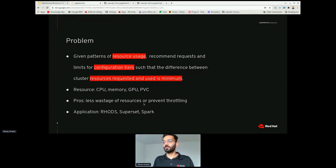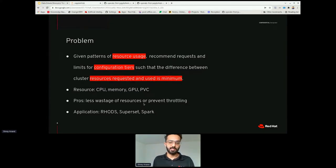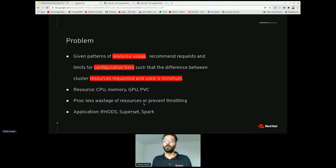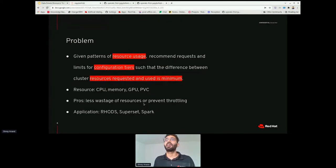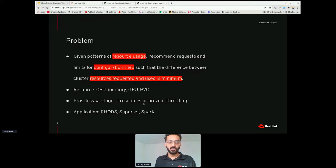What are the pros of doing this? One obvious benefit is less wastage of resources — if the difference between what we are requesting and what we are using is minimum, we save resources, money, and energy. The other benefit covers the opposite case, where we are actually requesting less than what we need, causing performance degradations and application throttling. In that case, we would want to recommend requesting higher configurations. This project can also find application in other services like Superset and Spark, and also some managed services like workloads.